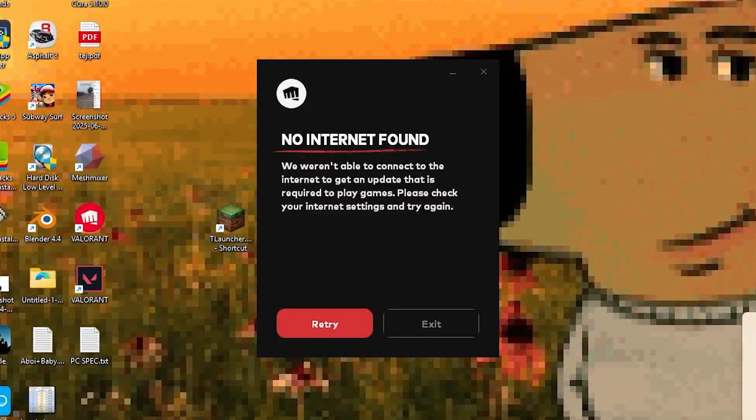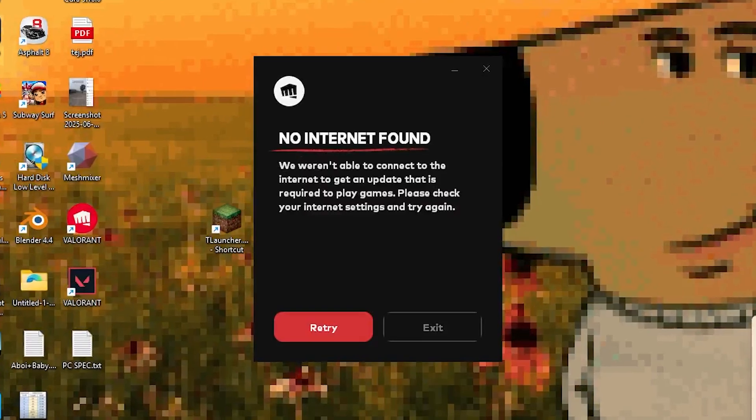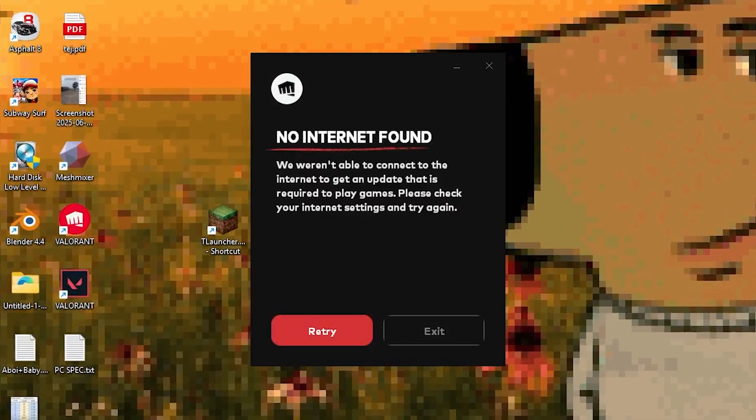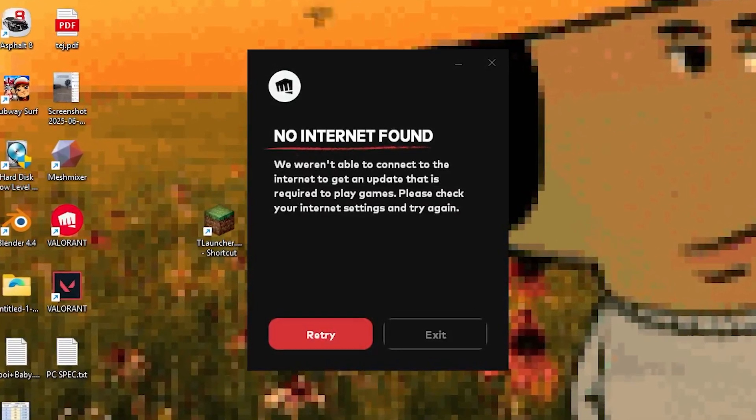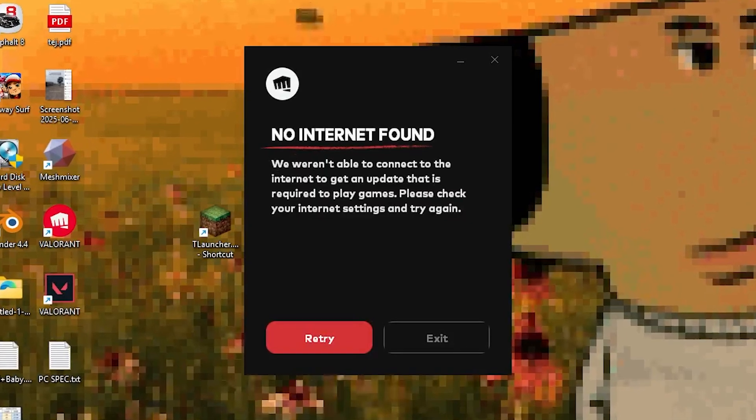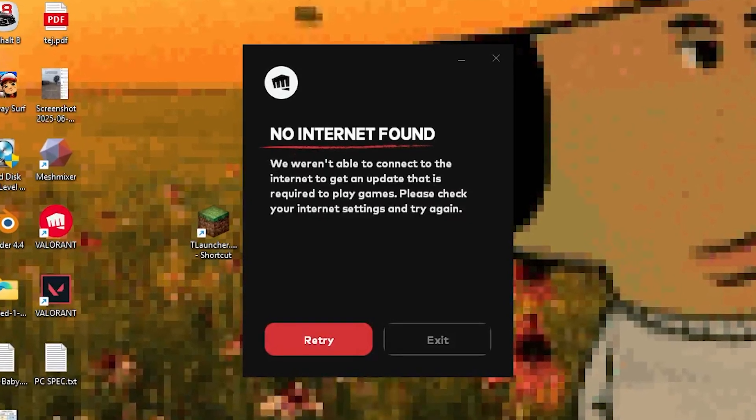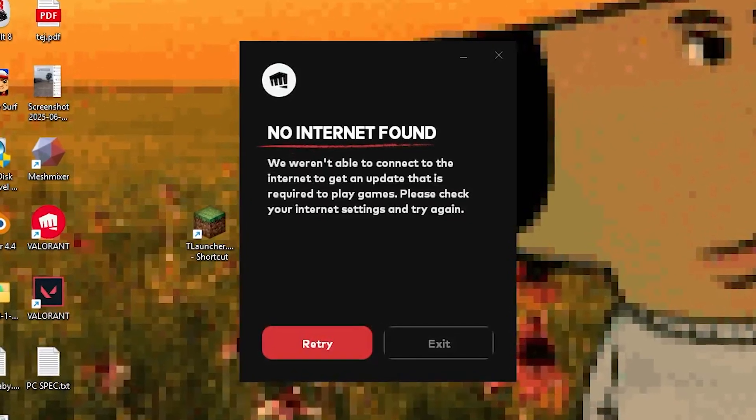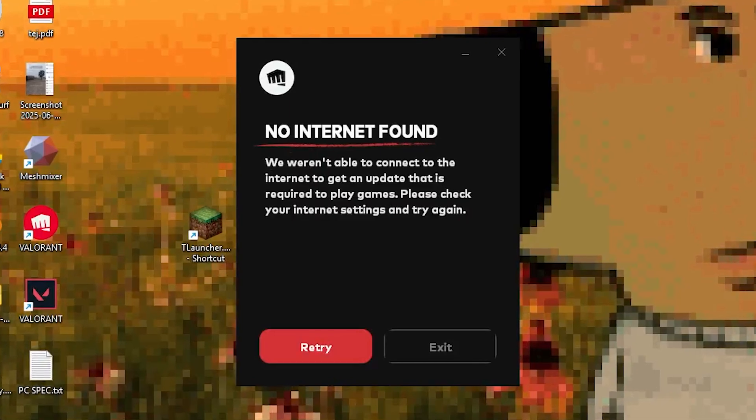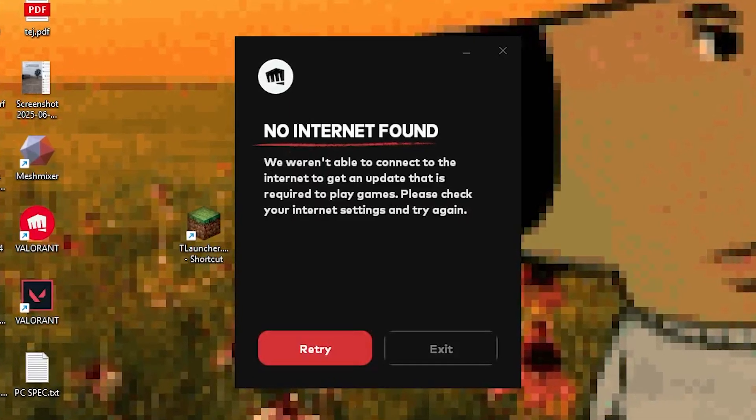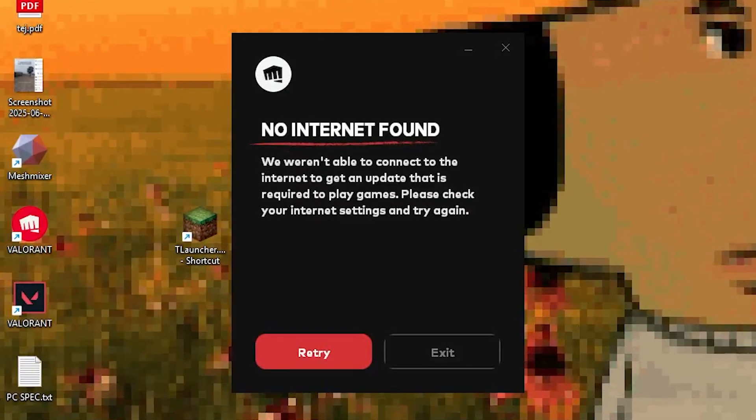So here's the thing, Riot client usually starts up automatically when you turn on your PC, even before your internet has fully connected. Now if your net was slow to connect or you had some router issues at startup, Riot thinks there's no internet and it stays stuck in that no internet zone. Even after your internet starts working,